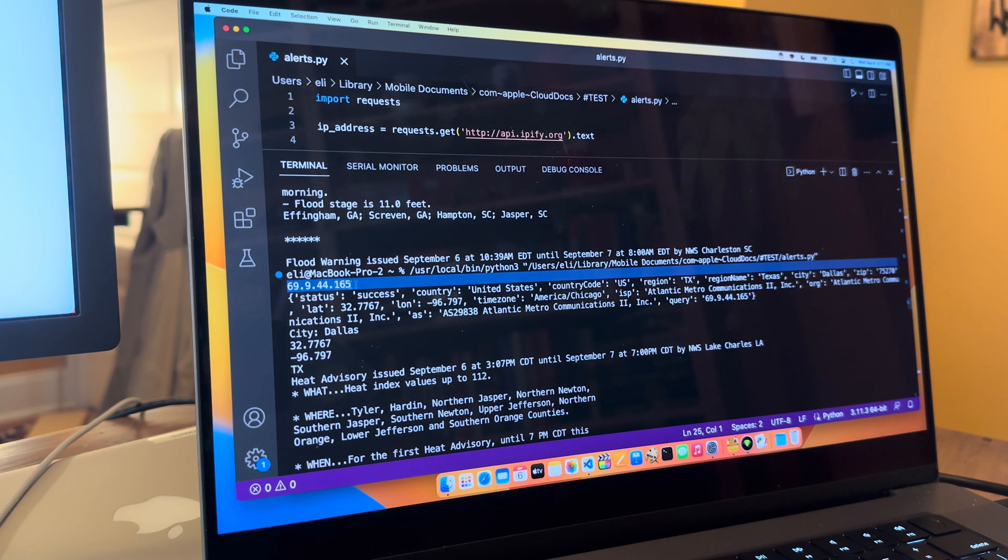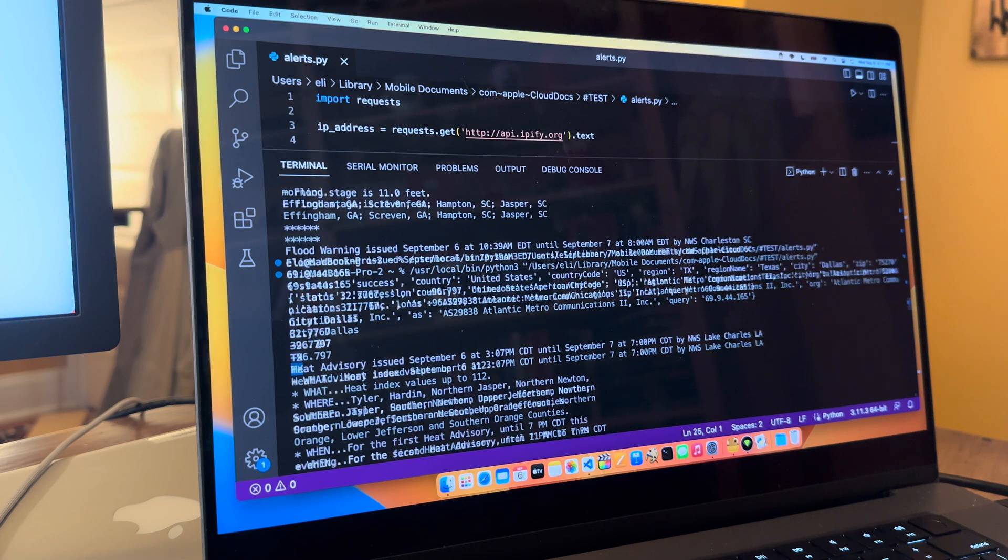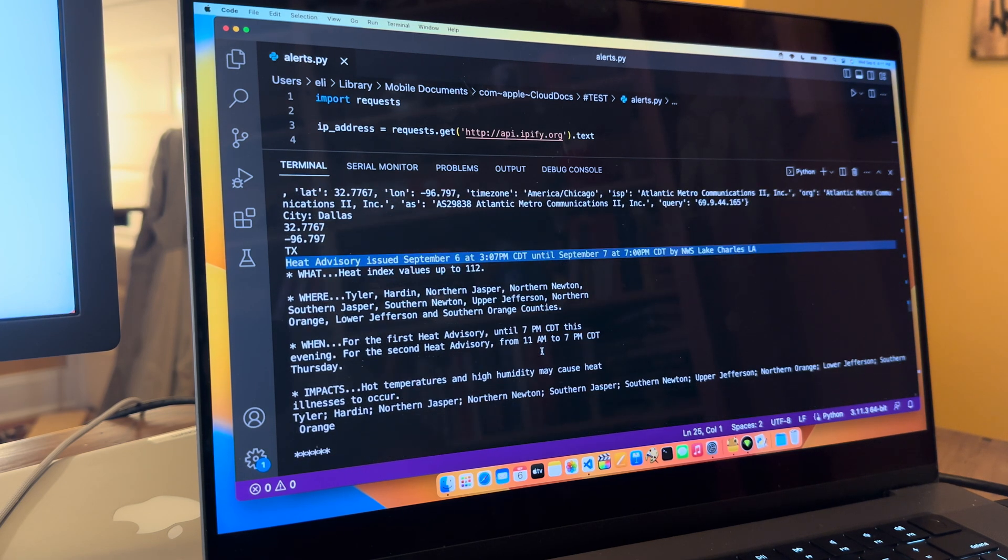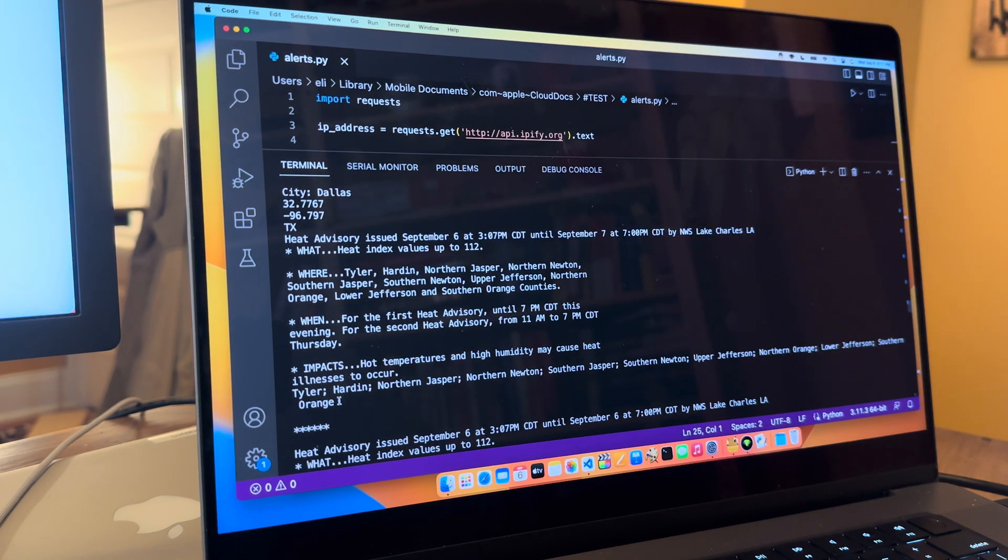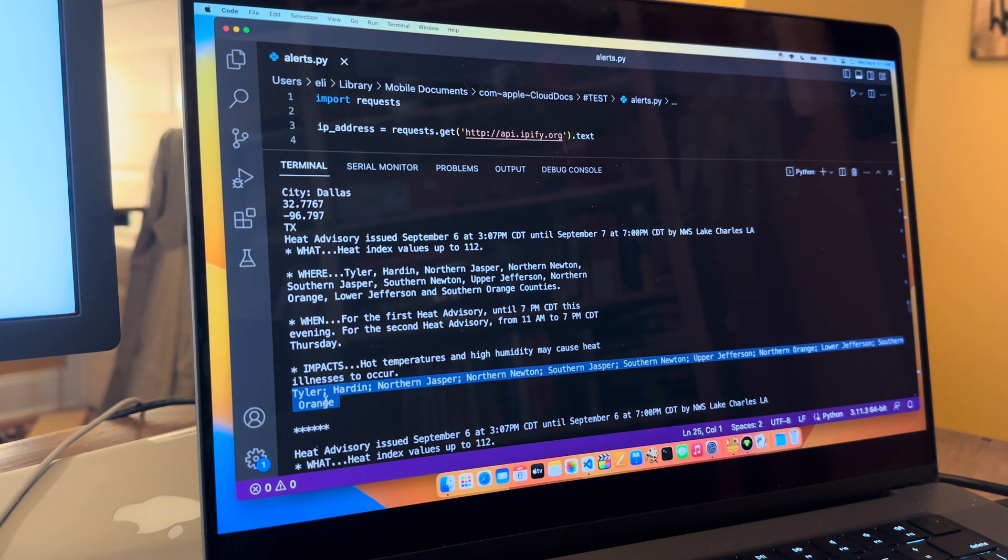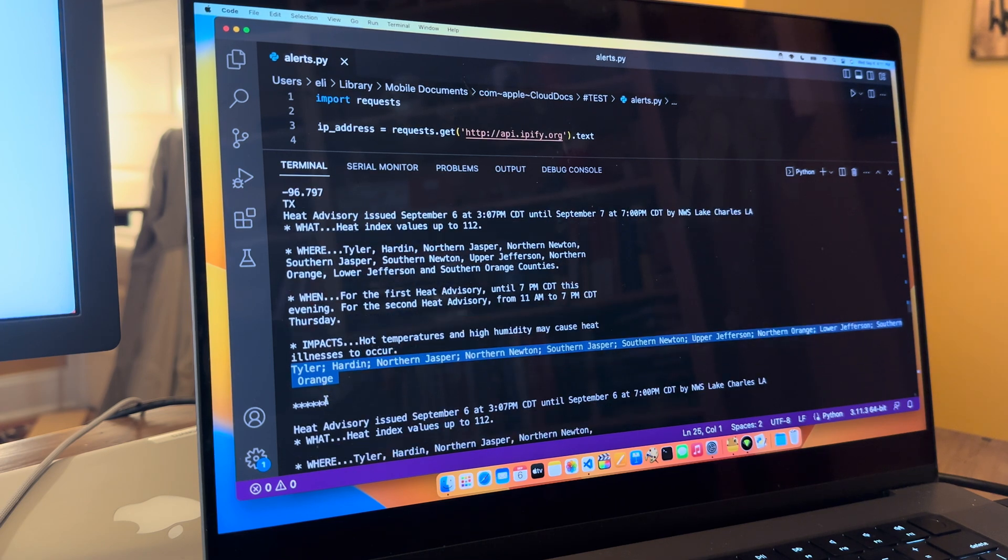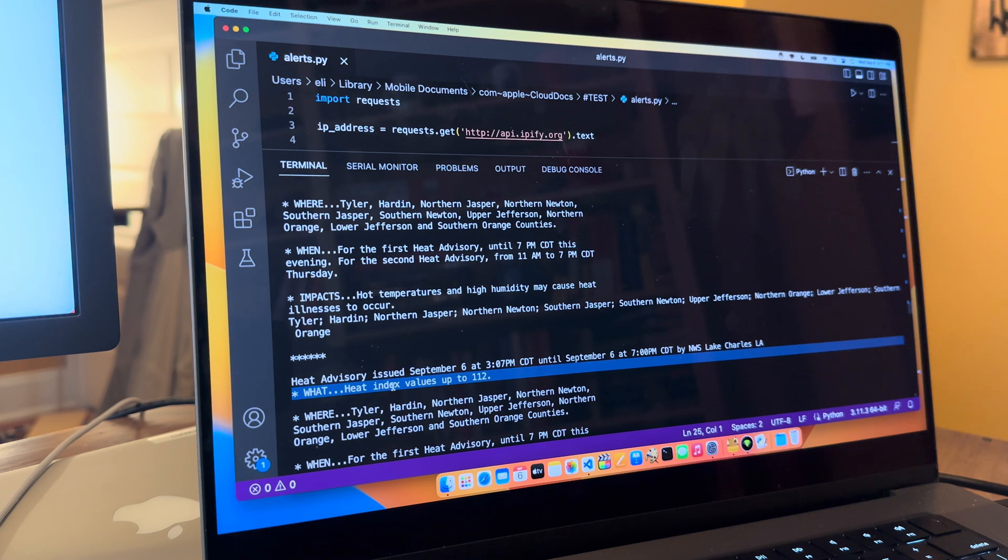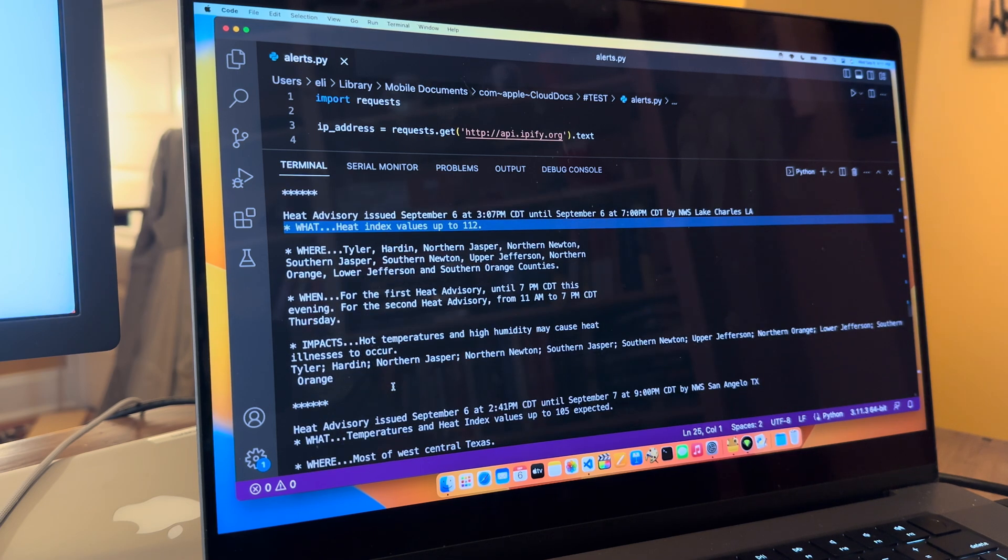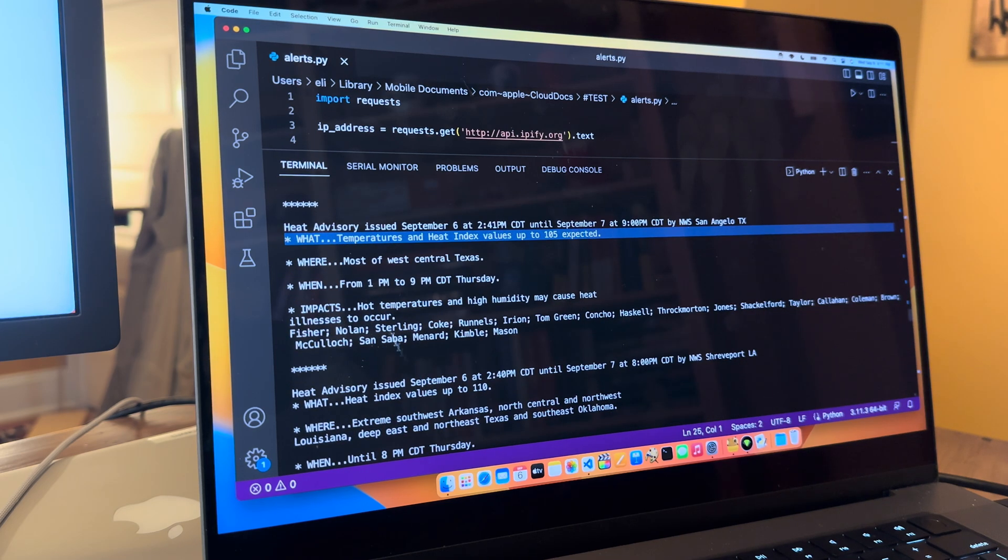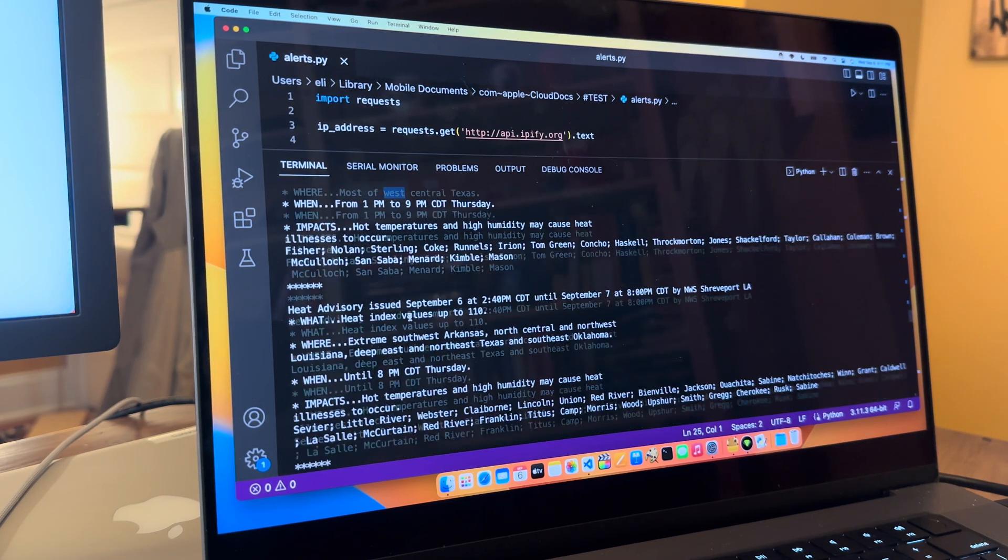It shows me the IP address for there. It shows me I'm Dallas and Texas with a lat and long for this particular IP address. A heat advisory for September 6, 3:07, a lot of descriptions here. And then down here, it gives a lot more of locations where this is going on. And again, making sure your crews are drinking water or getting into air conditioning or whatever else. Heat index values up to 112. That sucks. Heat index values up to 105. Where is Central Texas?